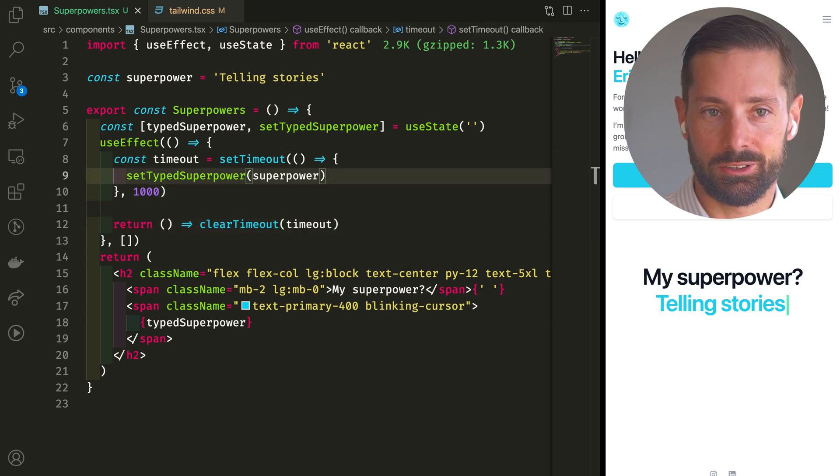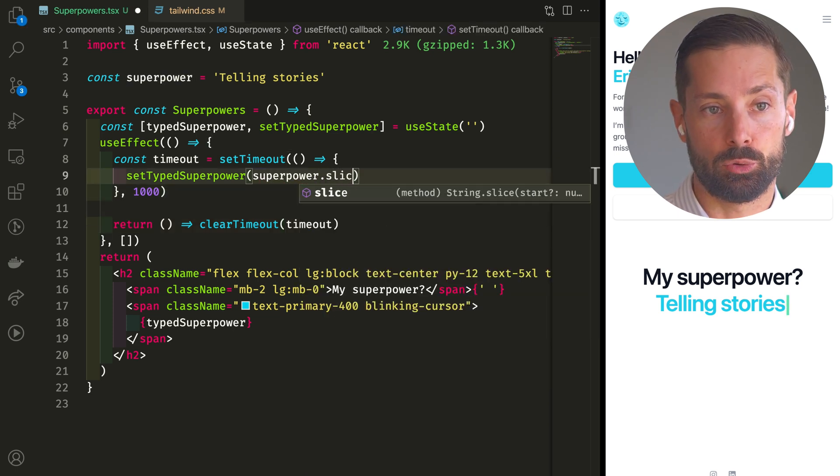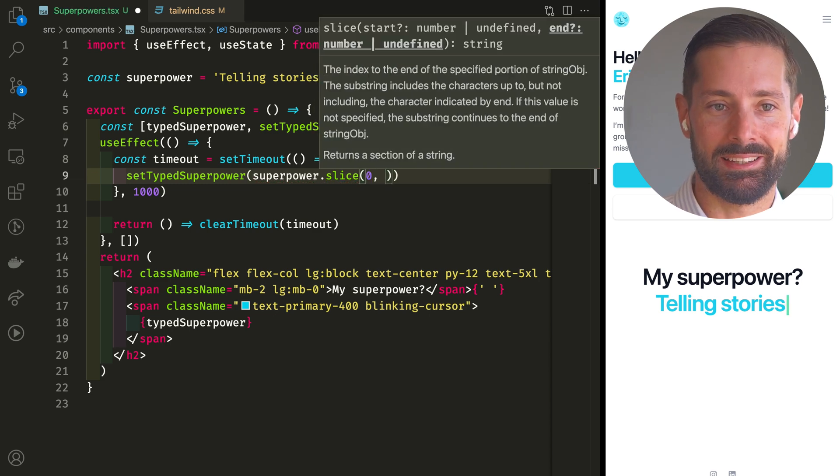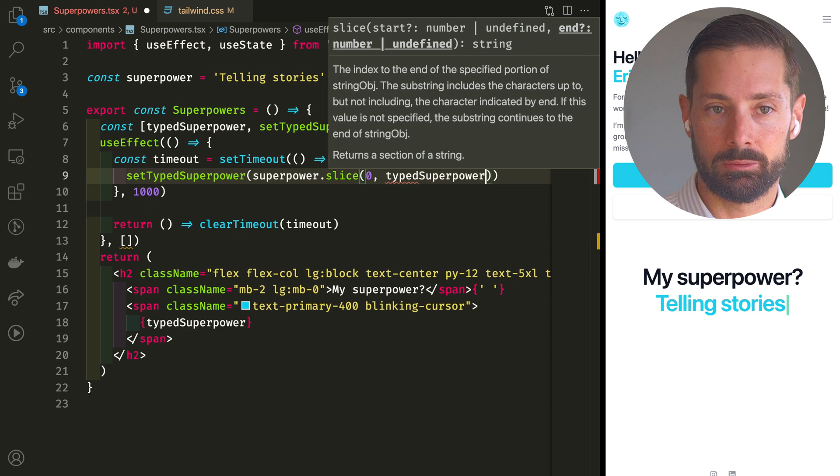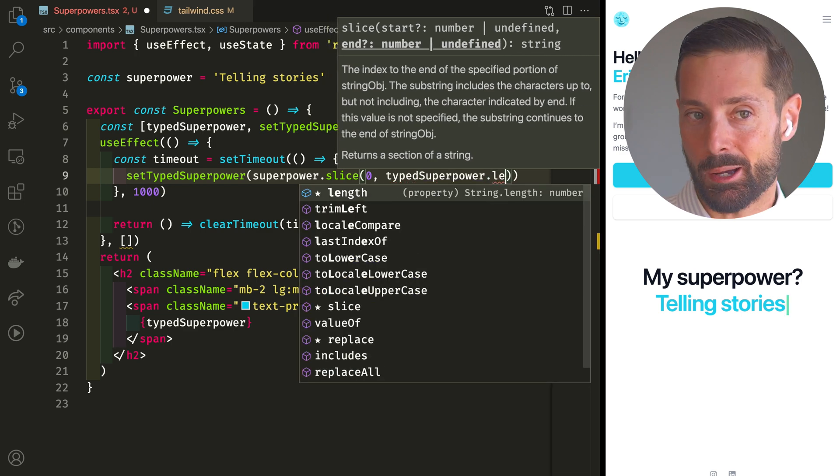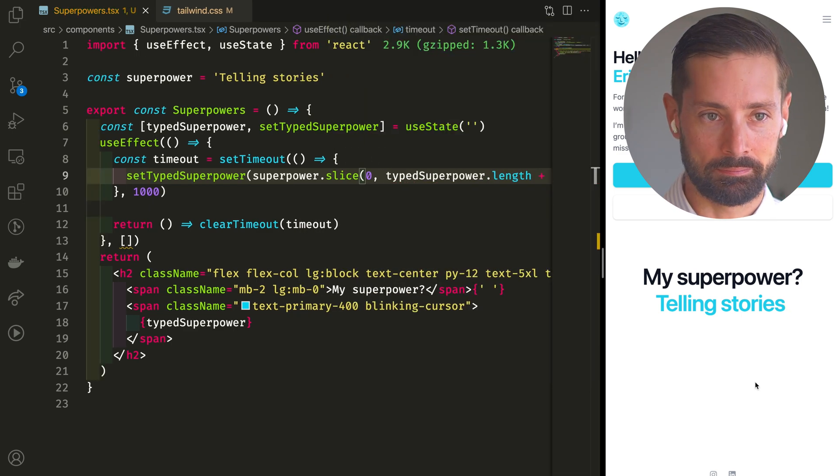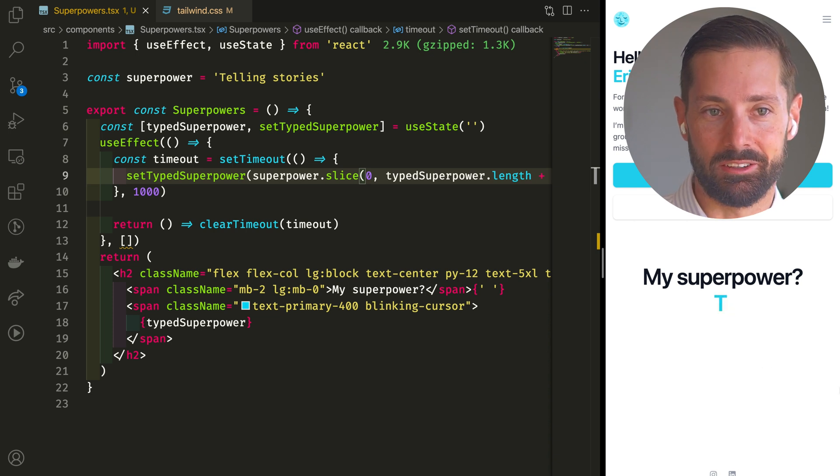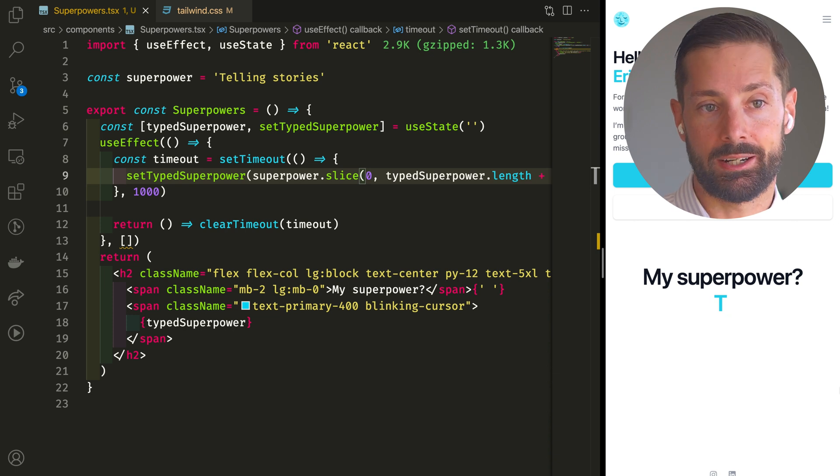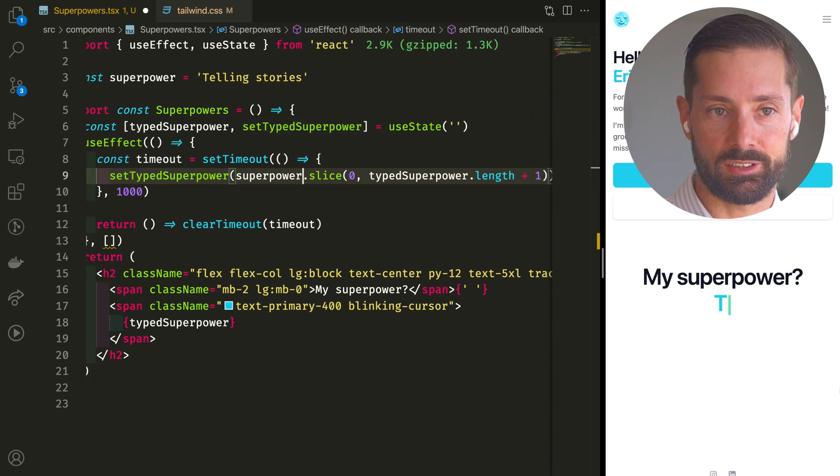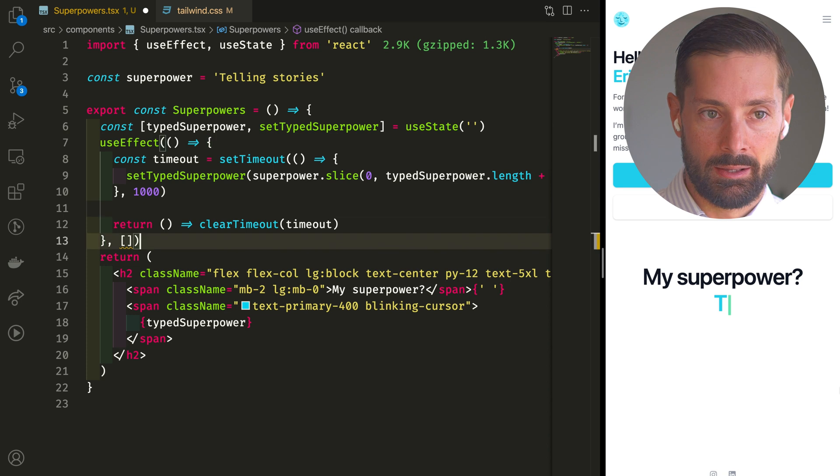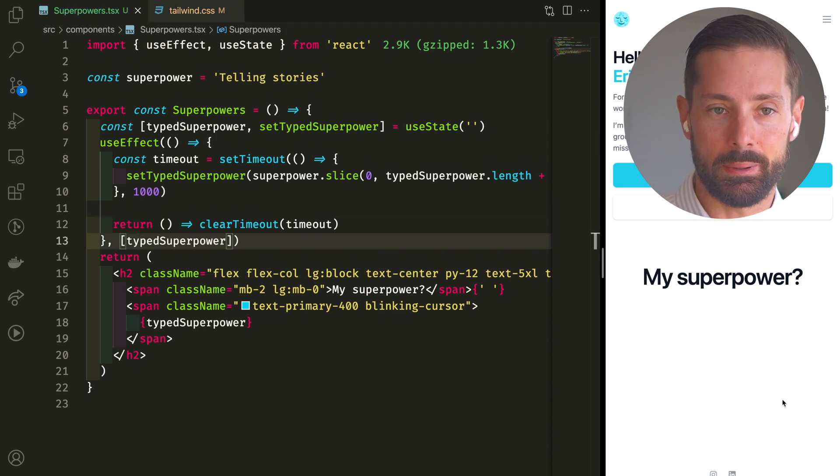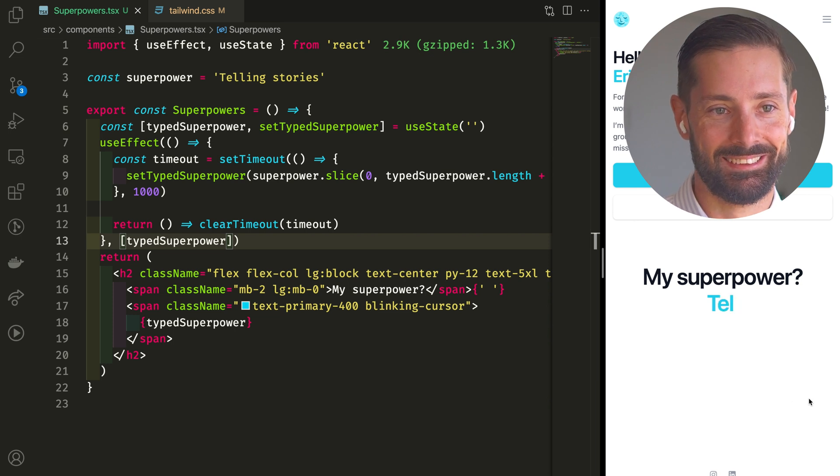Well, how about when we set type superpower, we set it to only a part of the full superpower. Let's slice it from the beginning, index 0, up to the length of the currently typed superpower, plus 1. Alright, starts to work, but never runs again, of course, since we've got an empty dependency array. This will only run once when the component first renders. But we now also depend on the typed superpower, so let's add it to the dependency array and boom, typed.